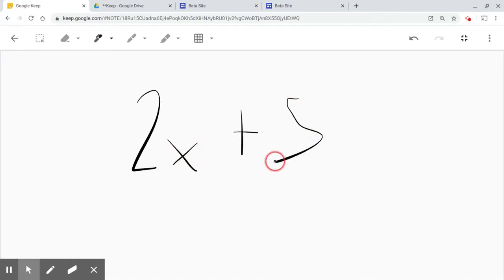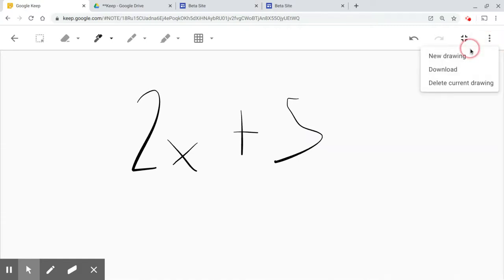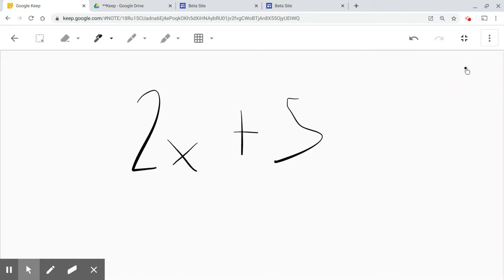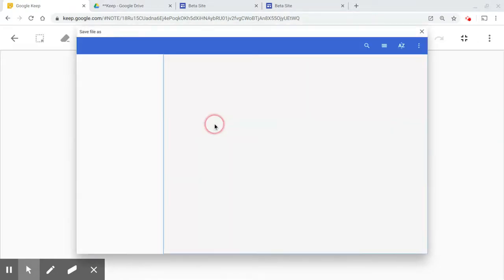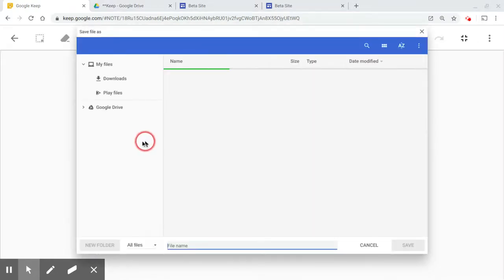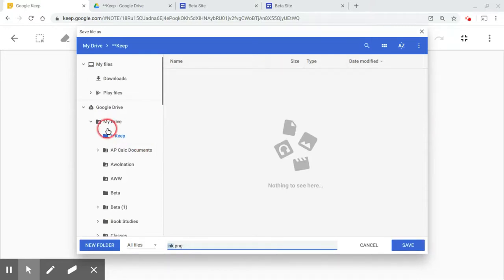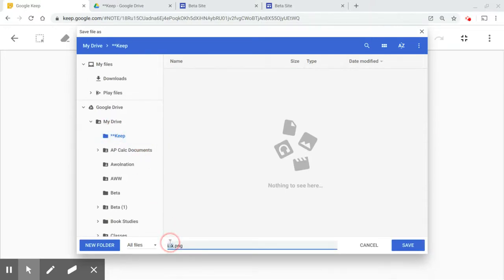And from here, I'm going to click on these three dots, and I'm going to download this. If you're on an Android phone, it'll say send to, I think. I'm going to download this. I'm going to put it right in that folder, that Keep folder in my Google Drive. And I'm going to call this homework, and I'm going to hit save.